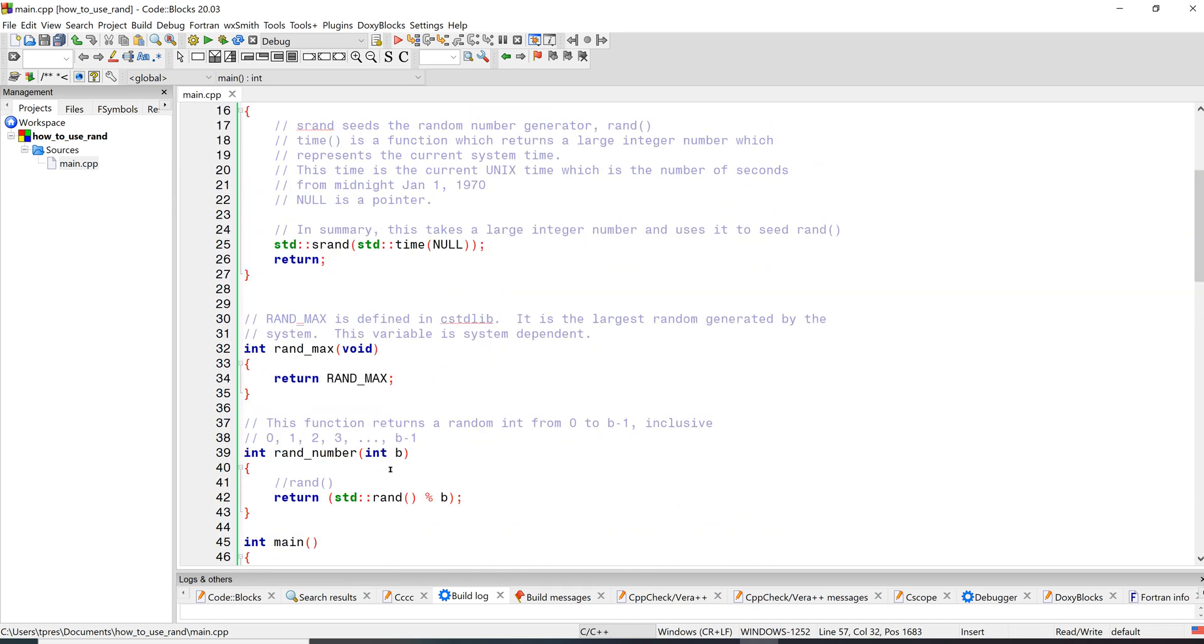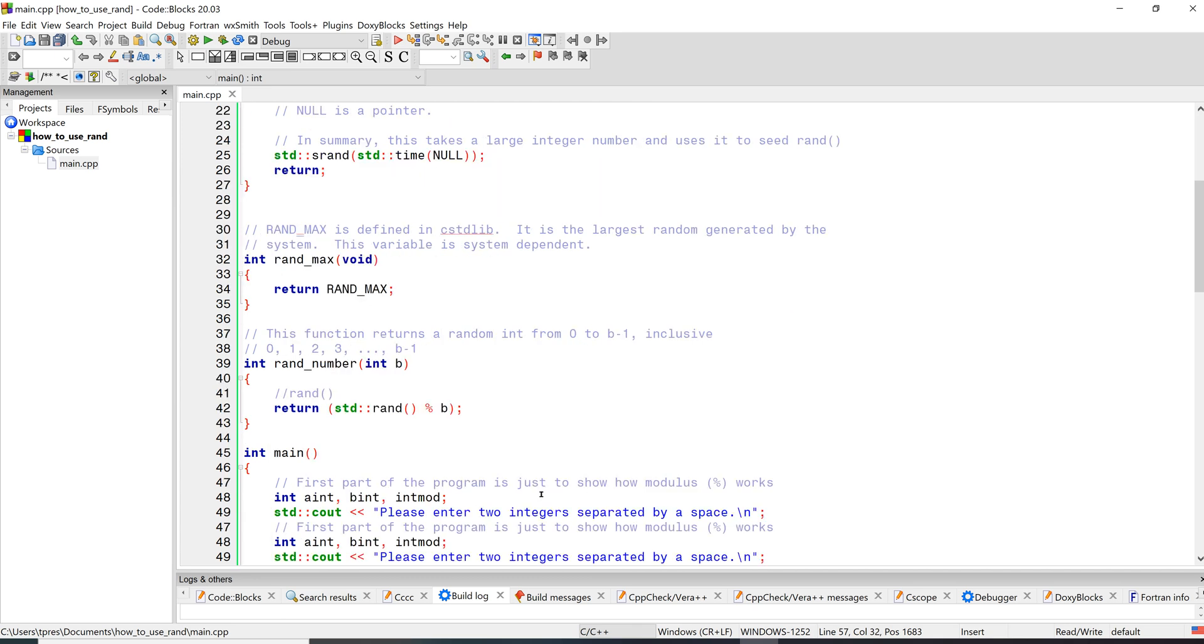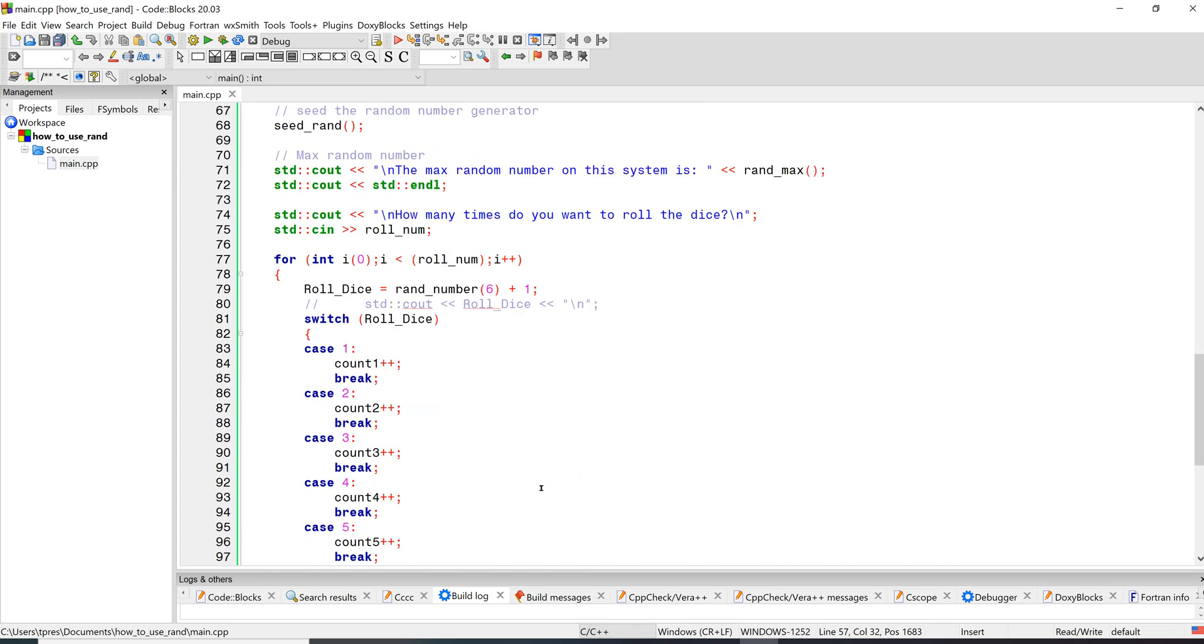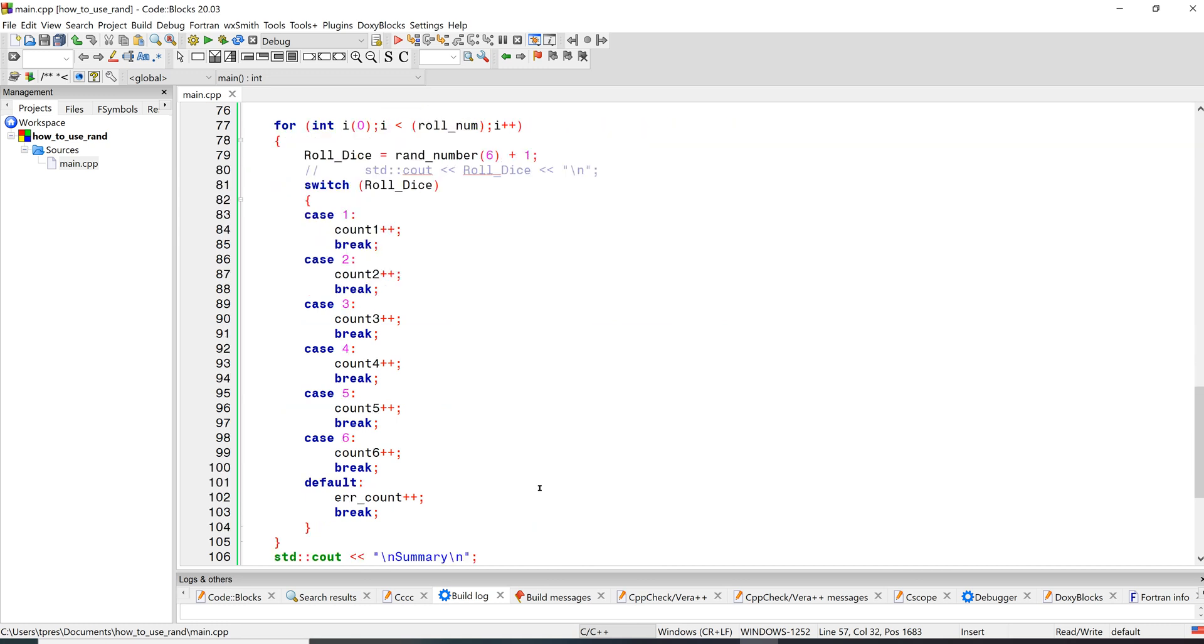And rand_number takes the number of sides, and then it just uses this function std::rand, open close parentheses. It has to have the open close parentheses since it's a function. There's the percent sign which is the modulus operator, and then we're just going to do modulus number of sides of dice. So that's about it, and then you've got a function that can return the dice roll. So thanks for watching.